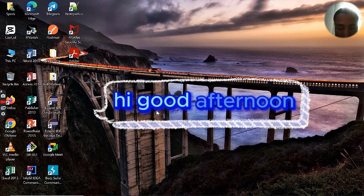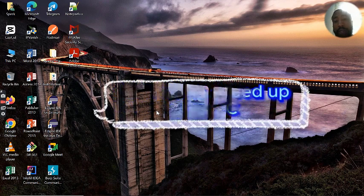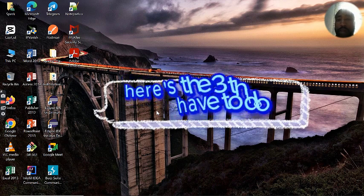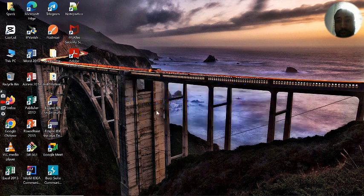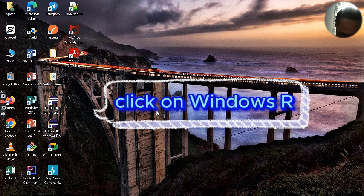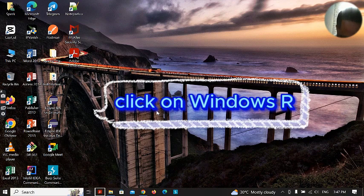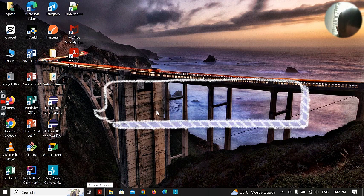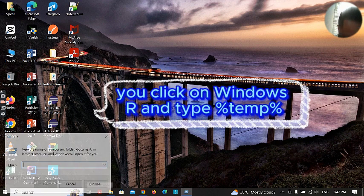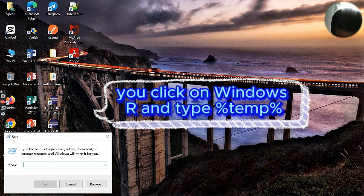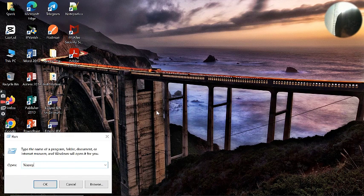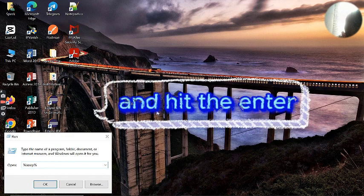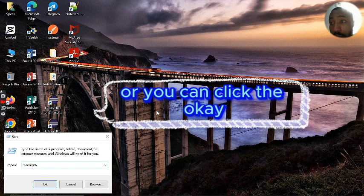Hi, good afternoon. You want to speed up your PC? Here's the three things you have to do. Click on Windows R, type percent temp percent, and hit enter or you can click OK.